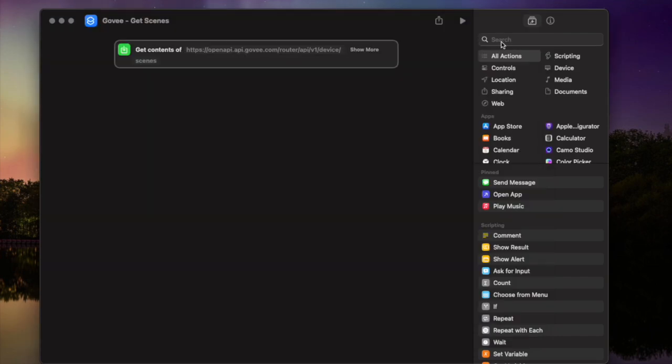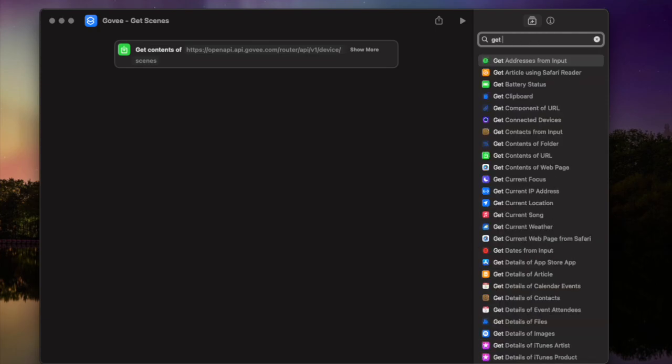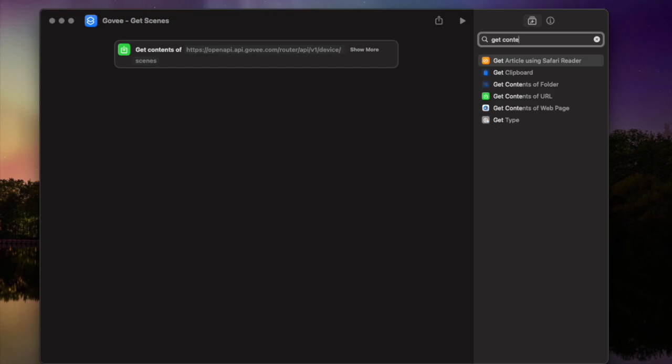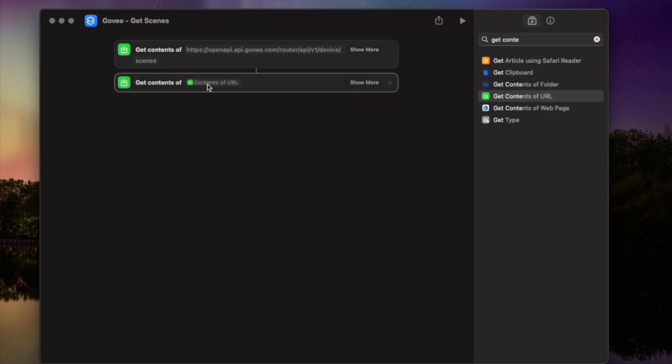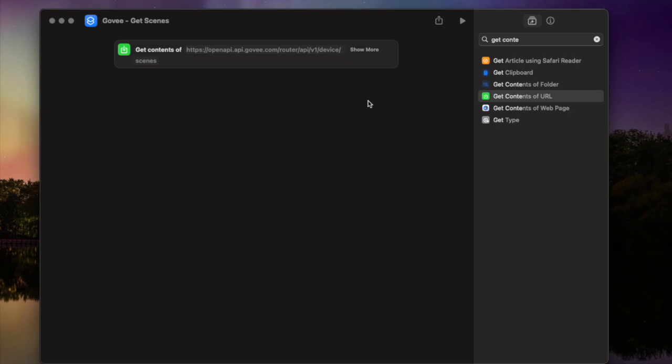So, we're going to go into the editor for this Govee Get Scenes, which you might have downloaded. Okay, so in Siri shortcuts, on this search bar on the side or on your iPhone, you can search for something called Get Contents of URL, which is this. Now, I've dragged one of those in here already. Let me show you what it looks like by default though. So, it just has a space here for you to put in a URL. So, like a web address. And what we're going to do is we're going to put in this URL up here. So, it's openapi.api.govee.com forward slash router forward slash API forward slash v1 forward slash device forward slash scenes.